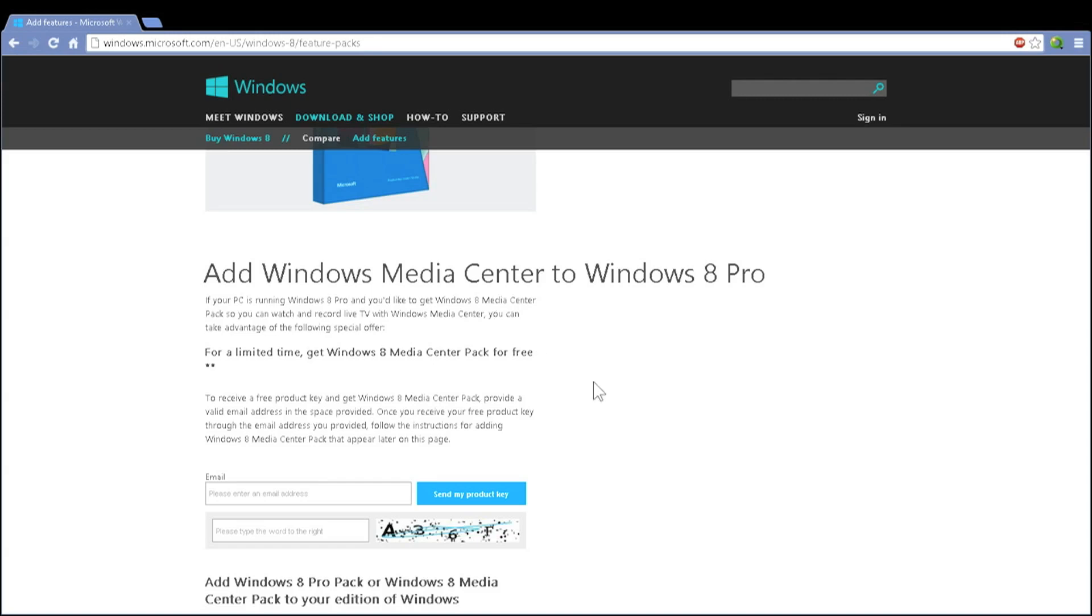Now, how are you going to enter this into your already purchased version of Windows to add the features?